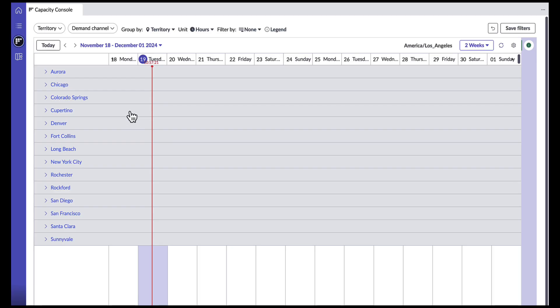Here, I have a comprehensive view of all of my territories and their capacities based on my company's predefined criteria.